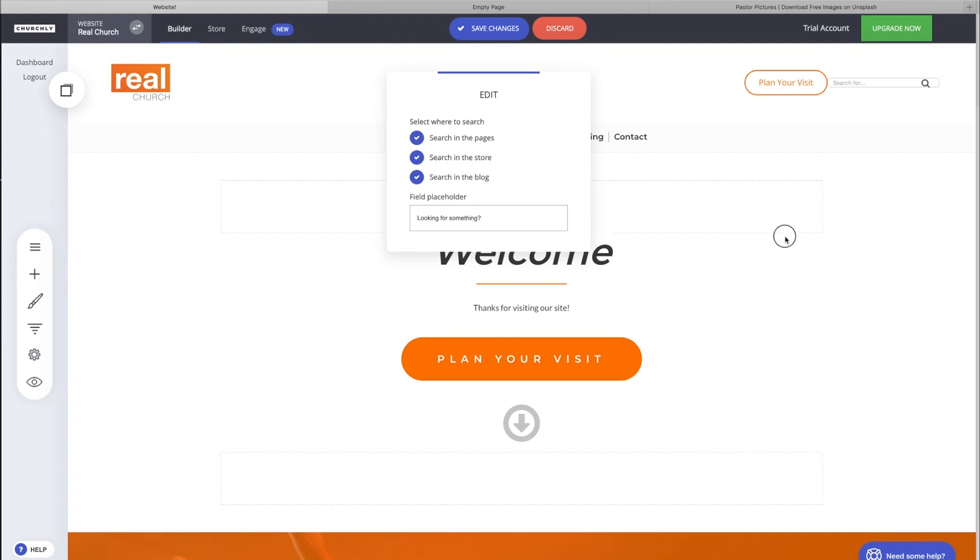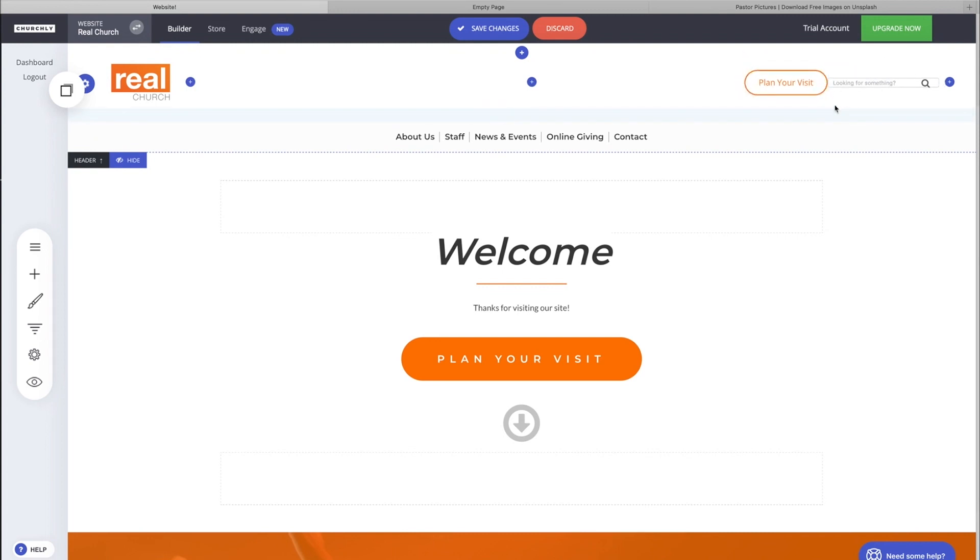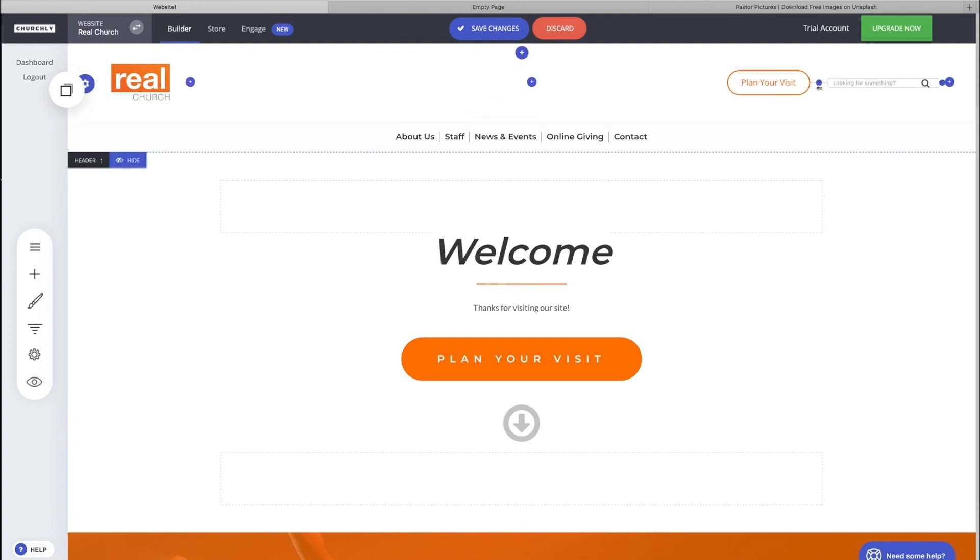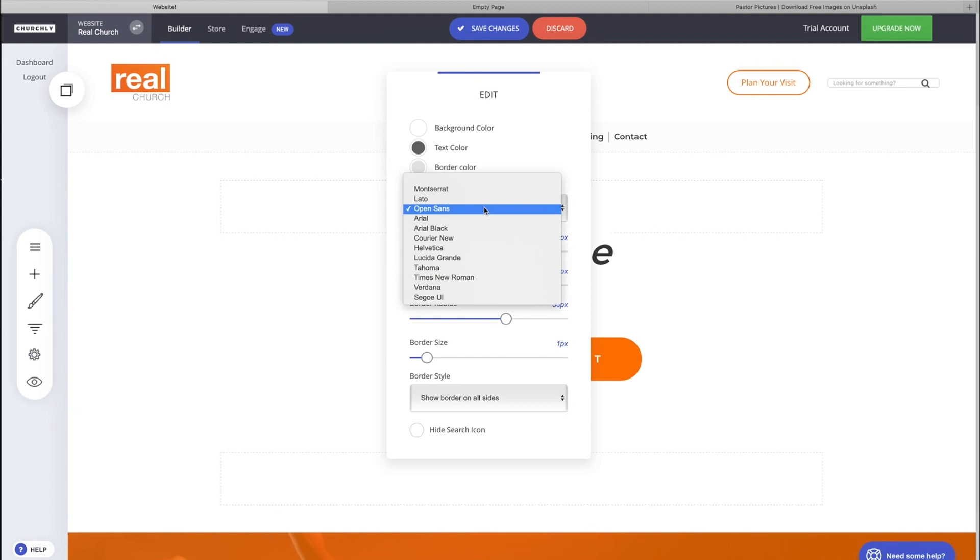We need to add some space between this button and this search bar. Let's grab this little blue line and that'll just add us a little distance. You can work on the styling here—the background color, the text color, the border color, the font. Let's choose Lato because that's our font that we're using.